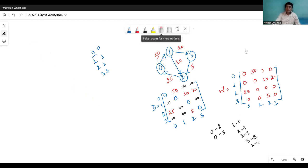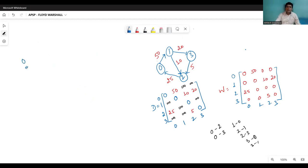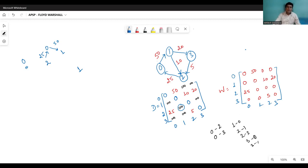Warshall suggests taking every vertex once as a mediator and finding if a path exists via that vertex. For example, if we select vertex zero as mediator, the entry two to one — initially infinite — can be updated because there is a path from two to zero and from zero to one. So two to zero costs 25, and zero to one costs 15. Taking vertex one as mediator, we cannot reach zero to two directly, but via one: zero to one costs 50, one to two costs 10, so zero to two can be reached in 60.